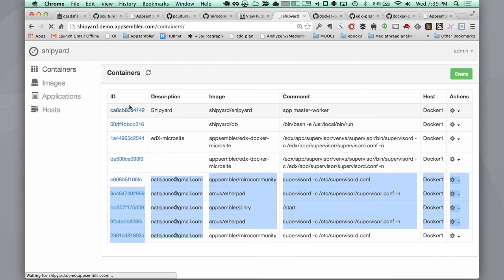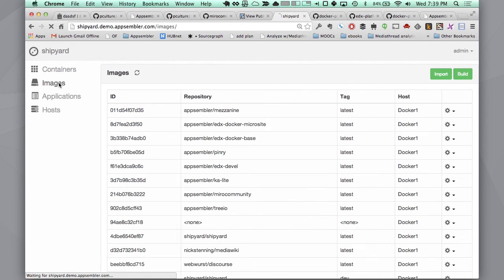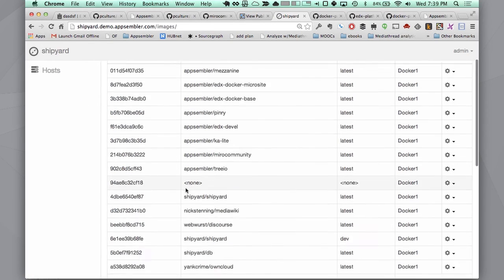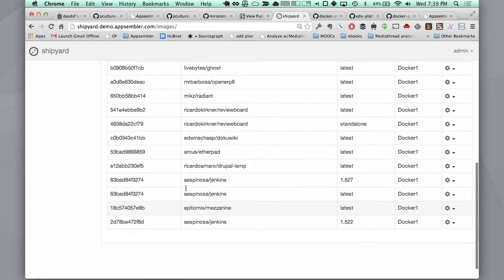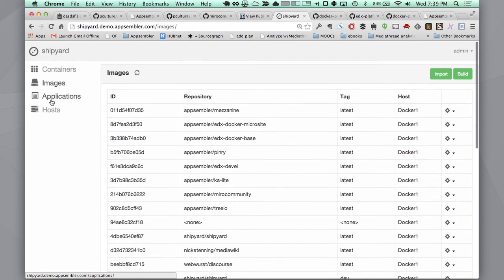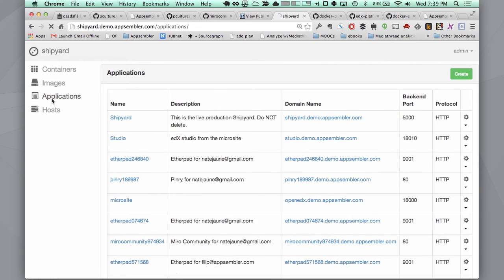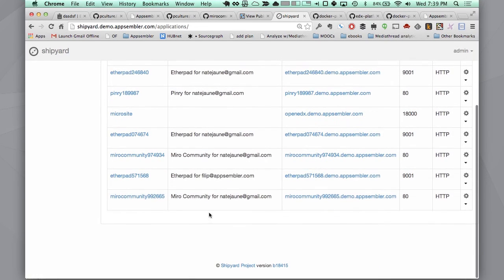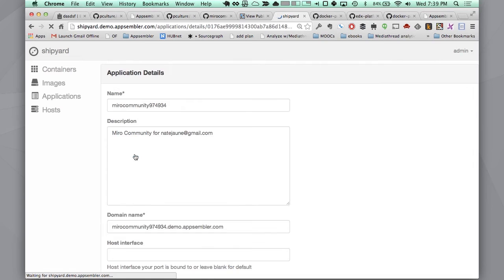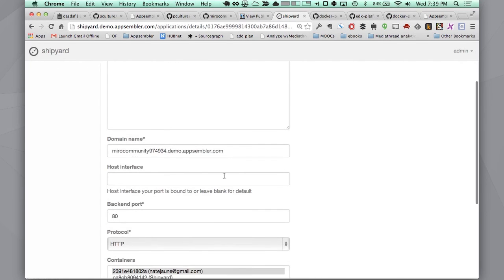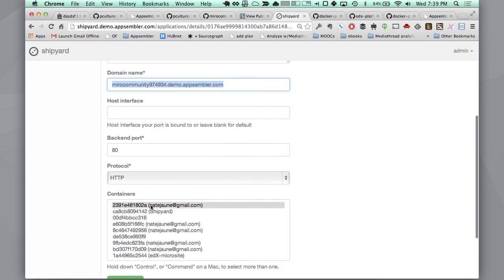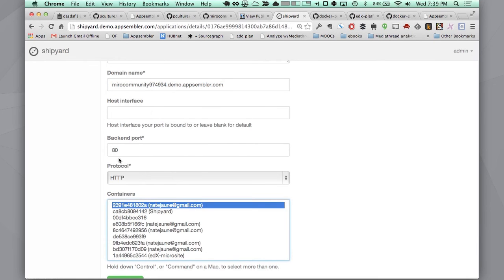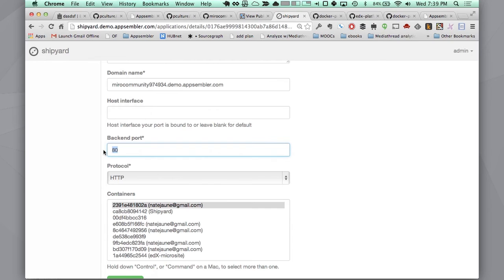The reason that we're using Shipyard is it has a really cool way of creating an application. These are a bunch of different applications that have been created where we're mapping a URL to a Docker container. Here's the URL, the Miro Community site, and this is the container that it's getting mapped to on port 80. This is all happening in the background. When you push that button on our launcher widget, we're essentially doing all this in the background for you.